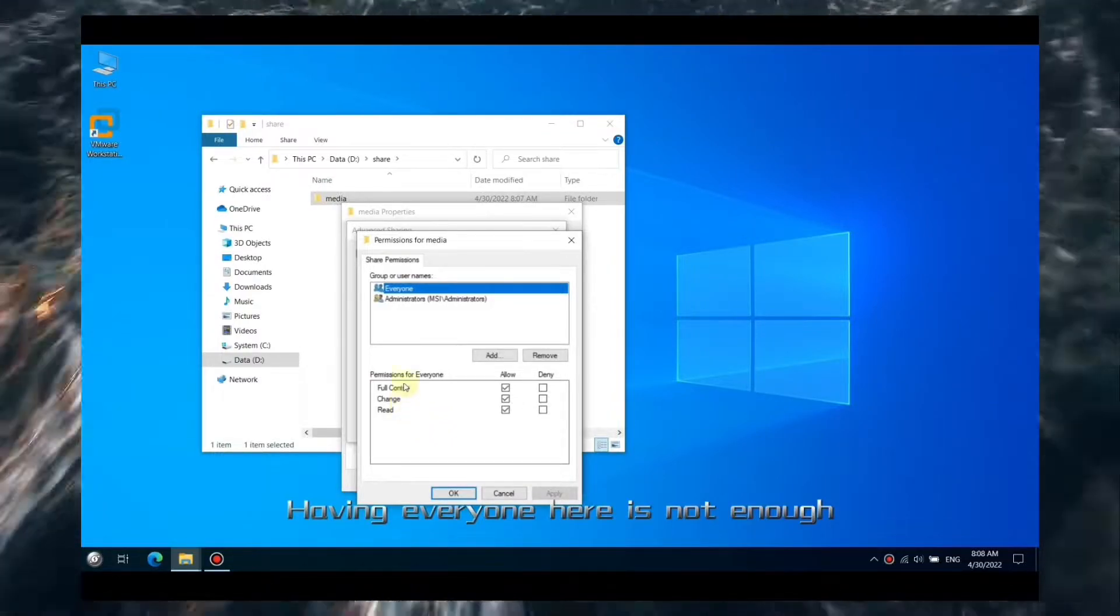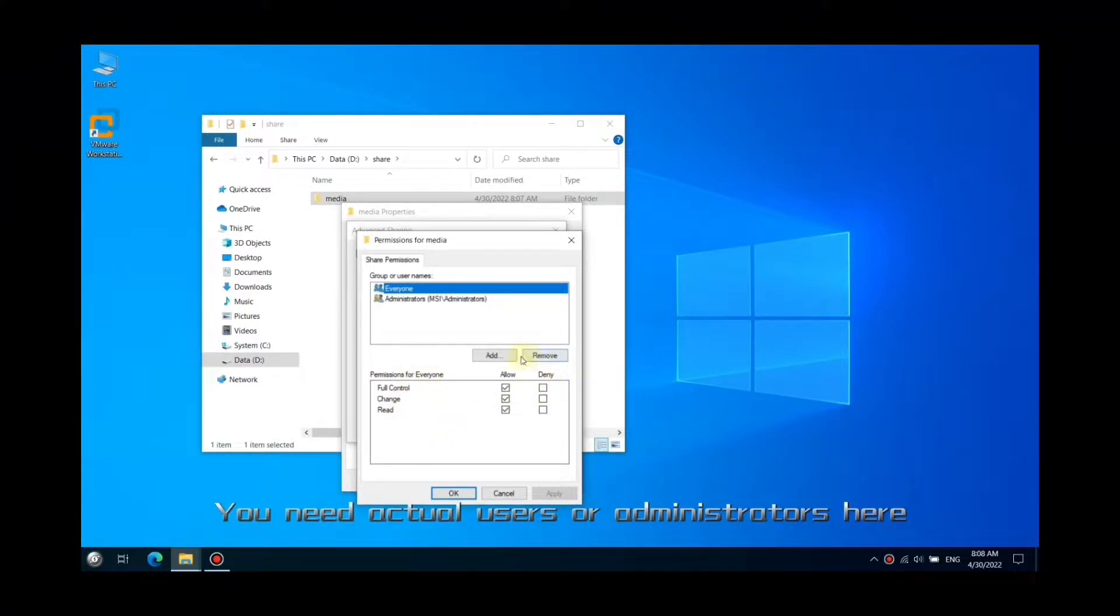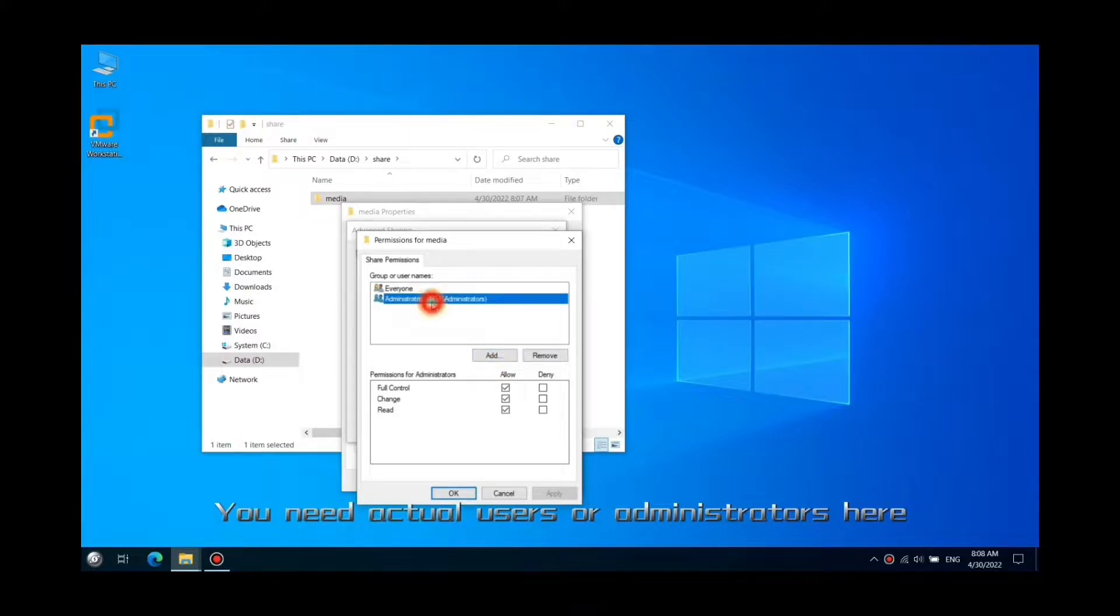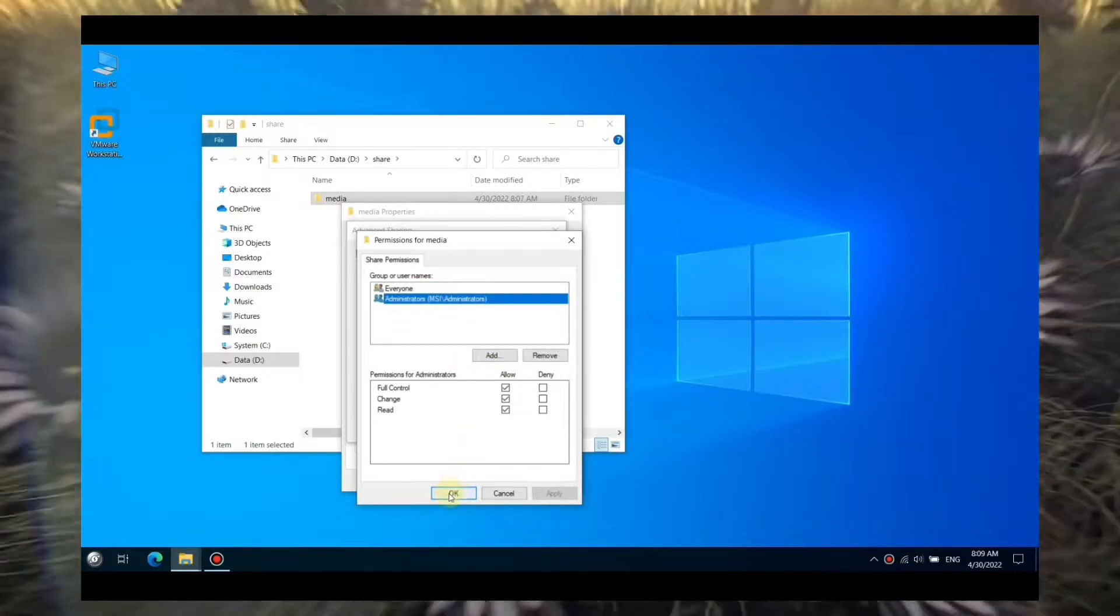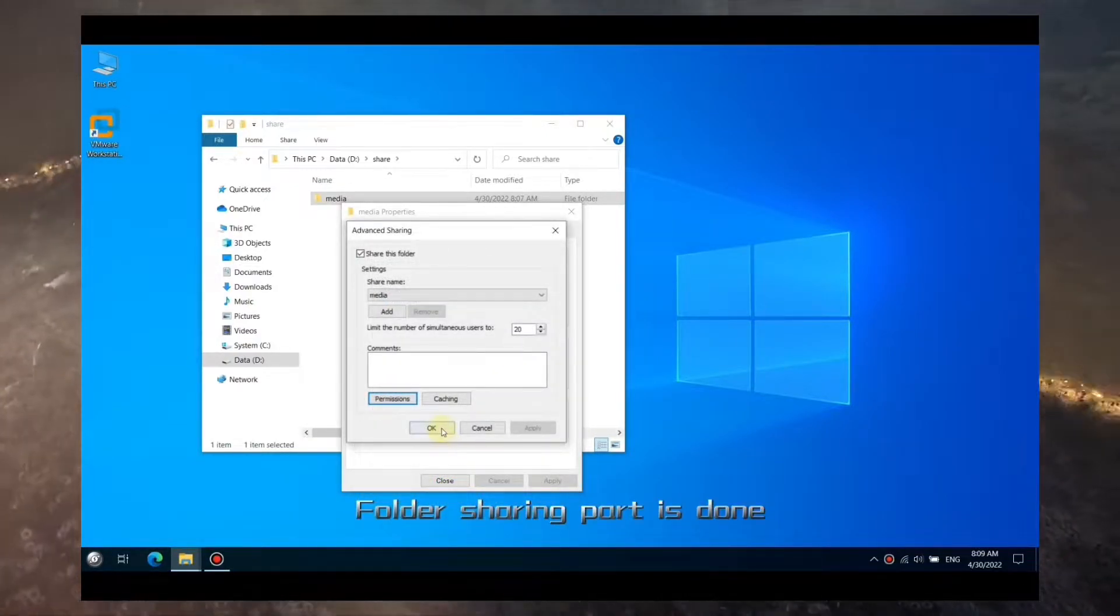Click Permissions. Having everyone here is not enough. You need actual users or administrators here. Folder sharing part is done.